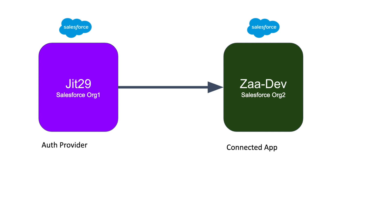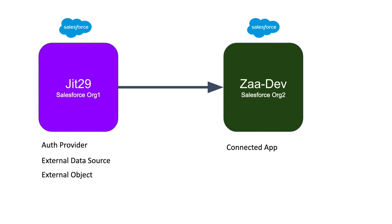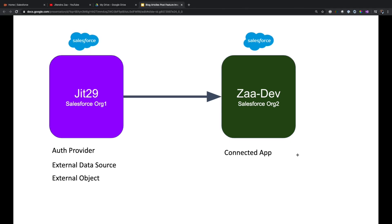That's the first gate we crossed. Now another gate is how to get the data from zaa-dev to jit29. For that we have to first create an external data source, and then once we create an external data source, we have to use an external object. So let's jump into that quickly.